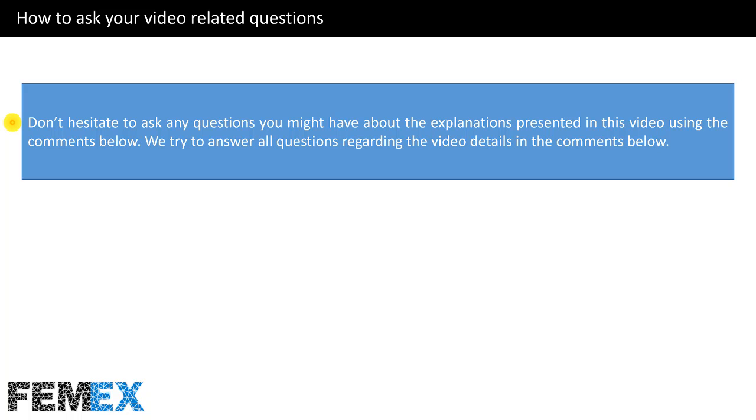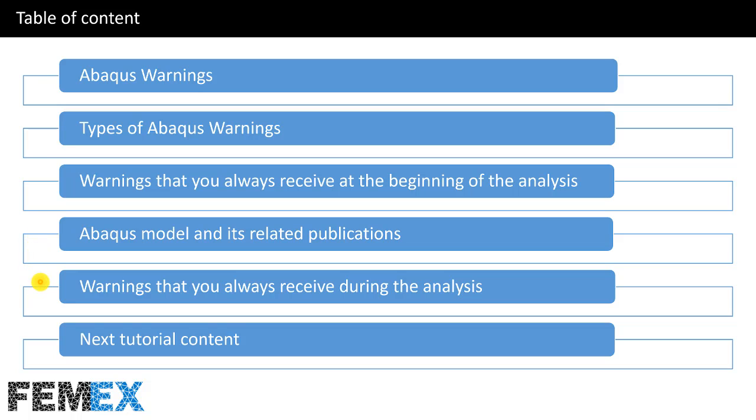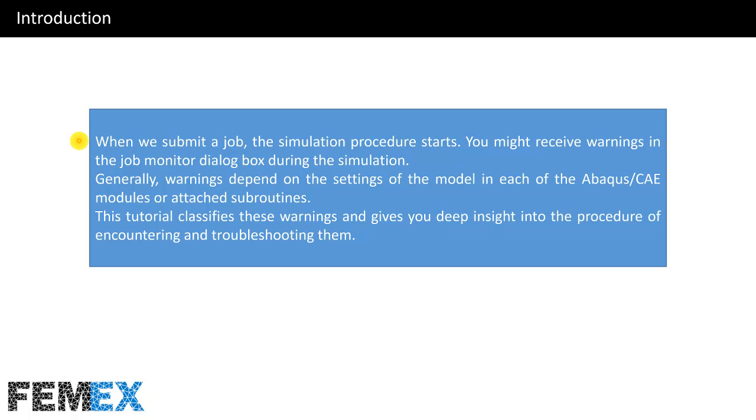This is the table of contents. I will talk about ABAQUS warnings, types of ABAQUS warnings, warnings that you always receive at the beginning of the analysis, ABAQUS model and its related publications, warnings that you always receive during the analysis, and finally next tutorial content.